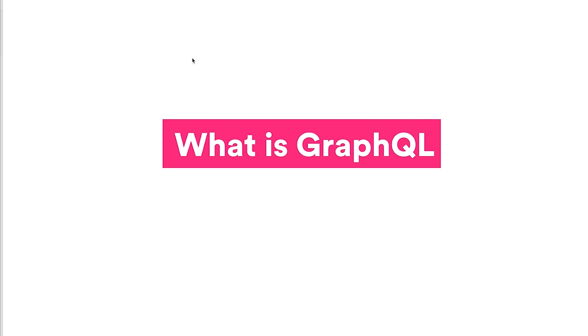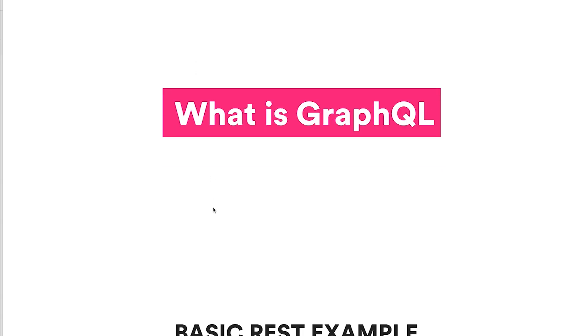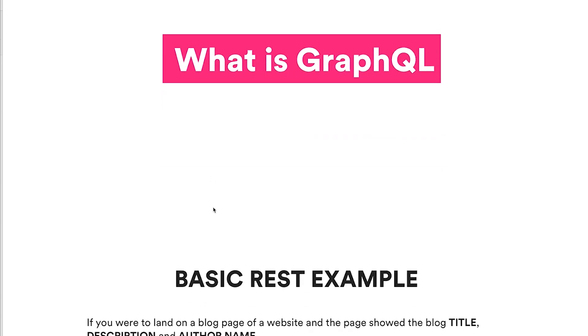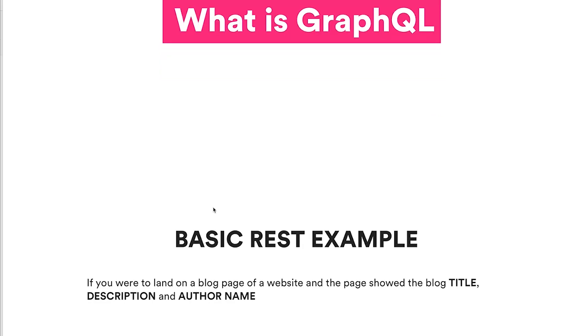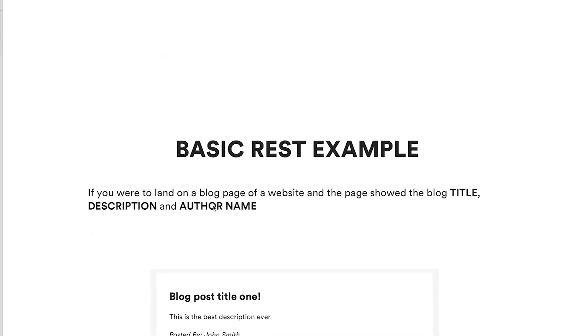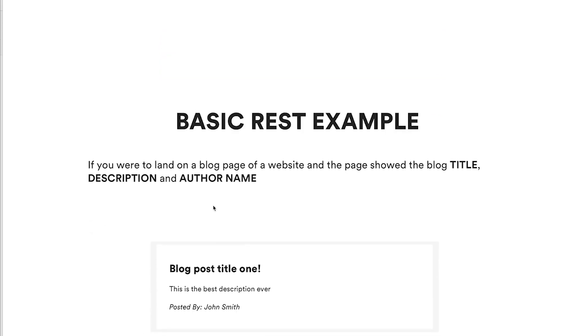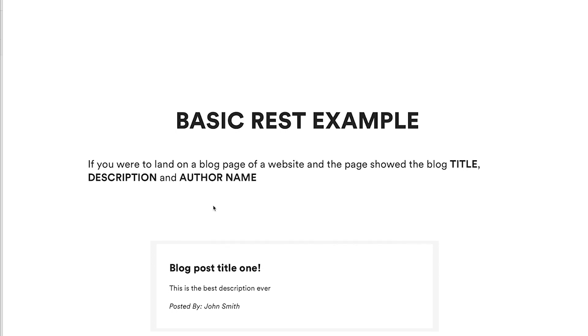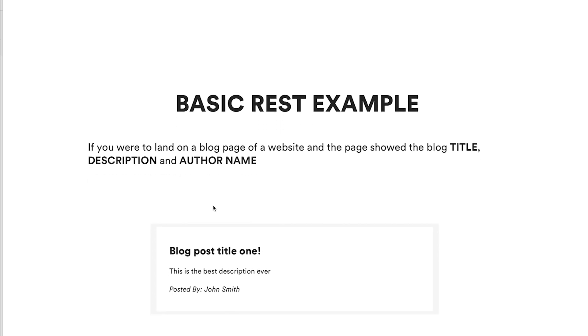Hey guys, welcome to episode three. In this session I'm going to be showing you what GraphQL is and how it differs from a REST API. So to begin with, what is a REST API? A really basic example of this would be if you were to land on a blog page.